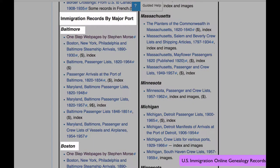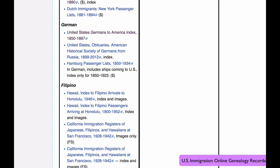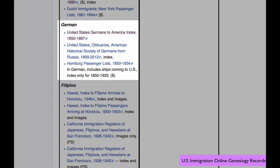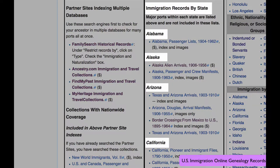If you know the exact port, you can search by port. There are a few databases listed that focus on German immigrants. And then finally, there are some passenger arrival lists that are organized by state.